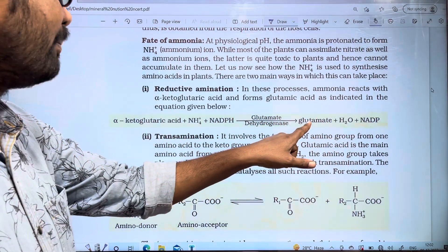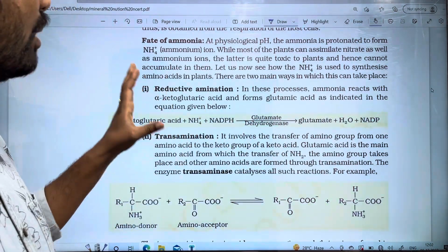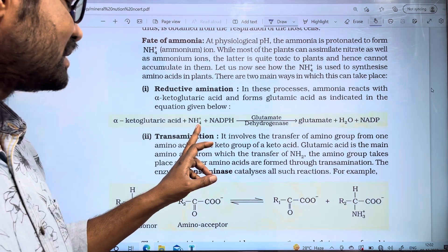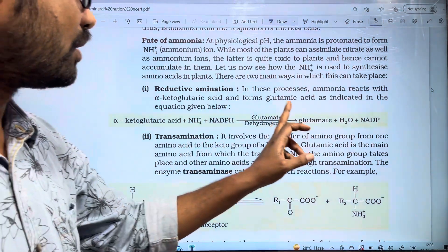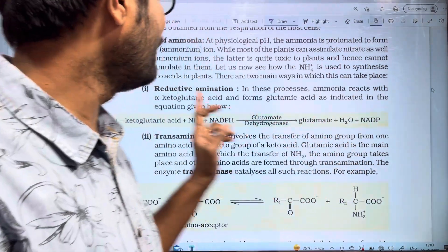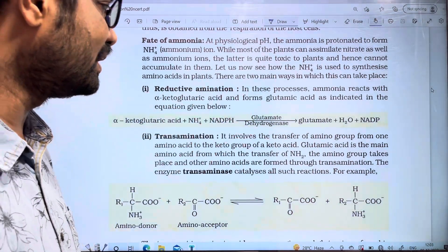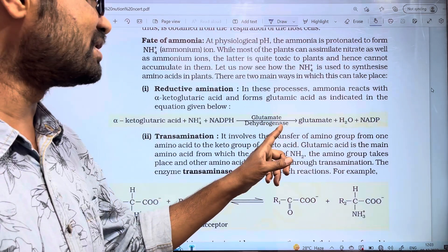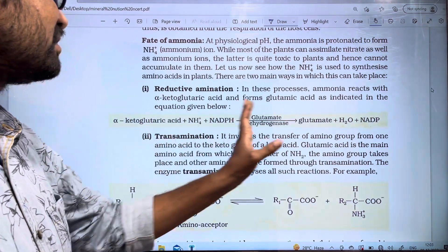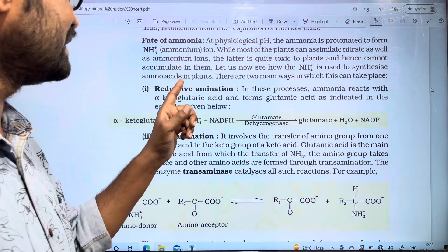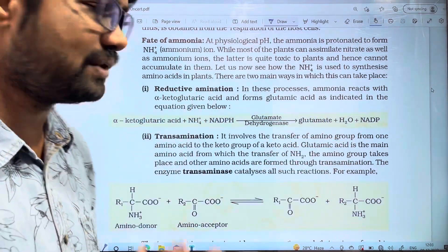Glutamate is the amino acid. Ammonium reacts with alpha-keto glutaric acid and glutamate is formed. Glutamate is the amino acid. The enzyme involved is glutamate dehydrogenase. This is the reductive amination process. The amino acid is converted through this process.